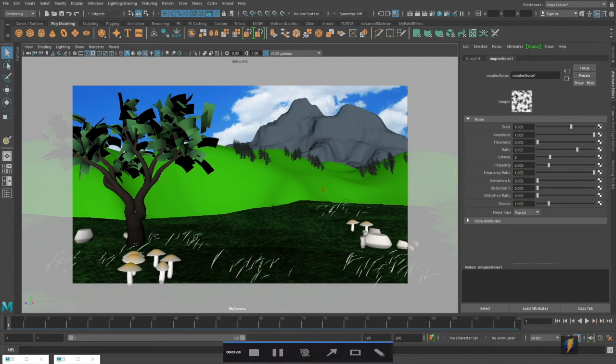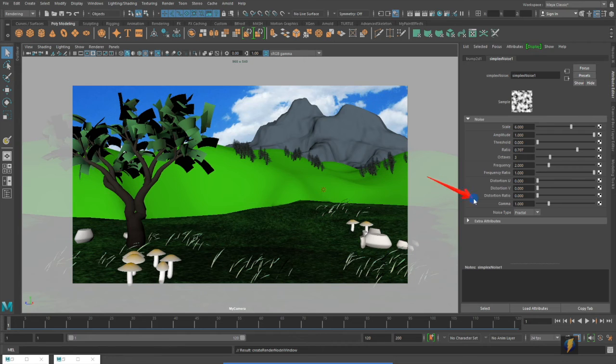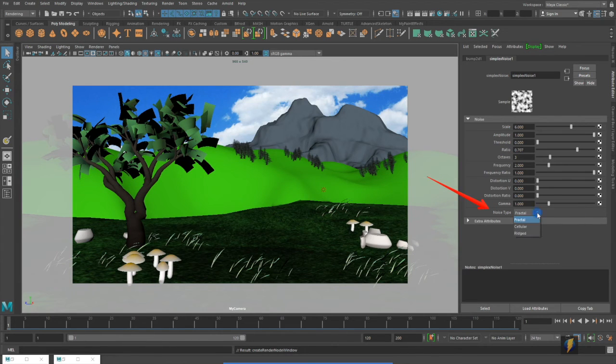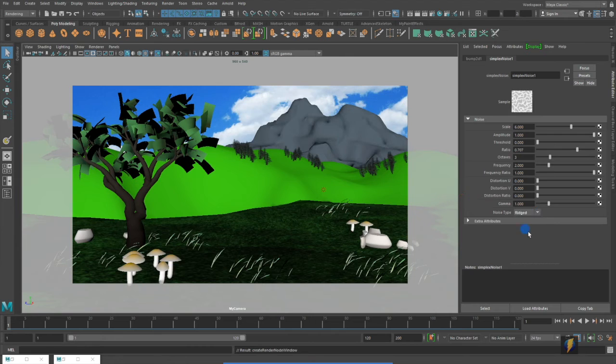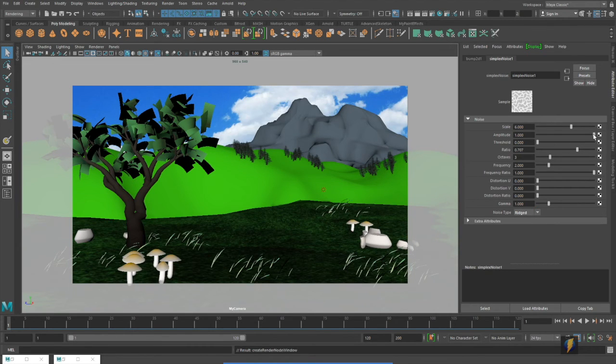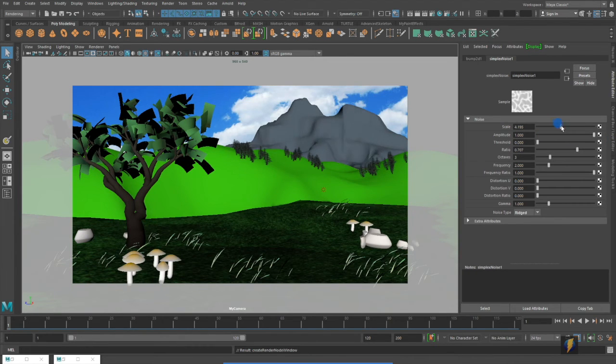There are a number of different noise types that we can apply such as fractal, cellular, and enriched. I'm going to go with enriched.